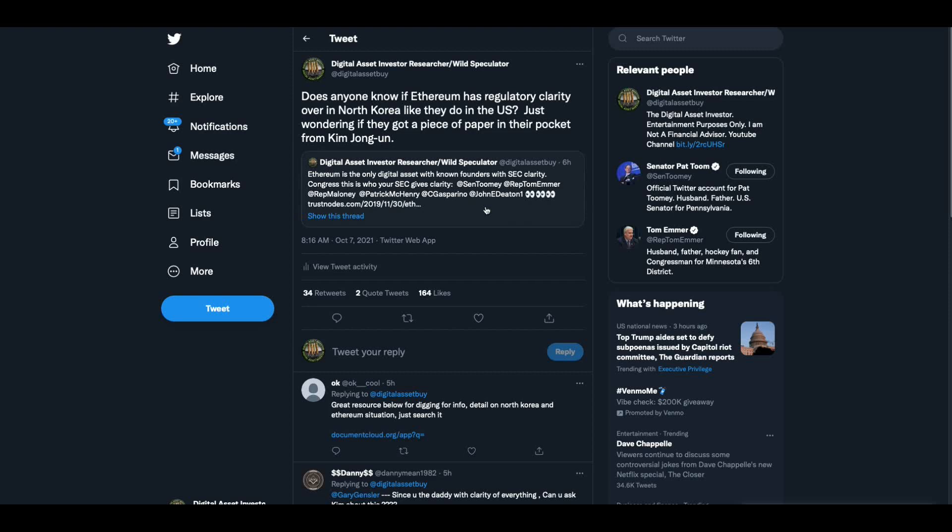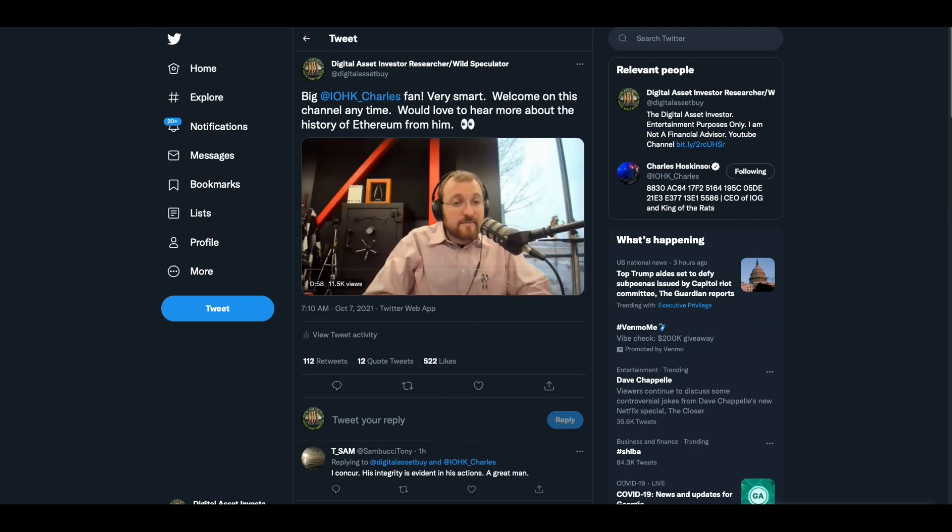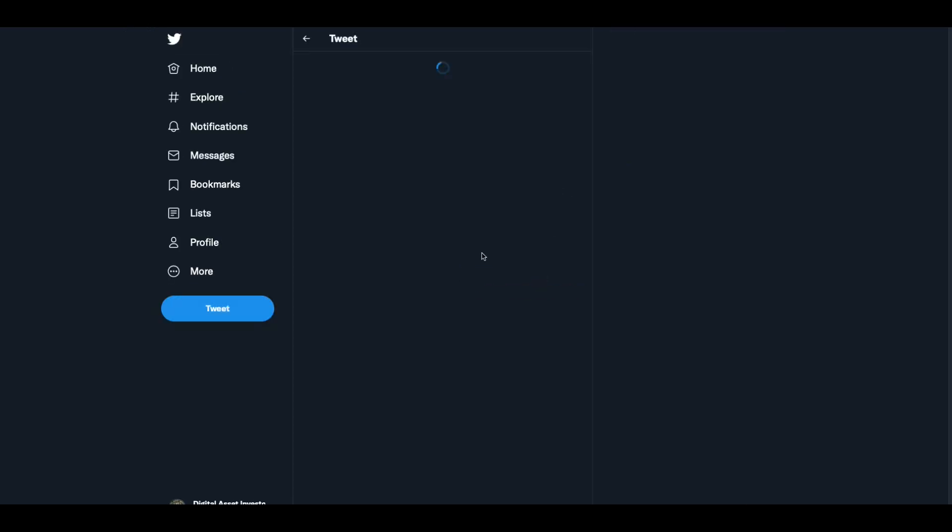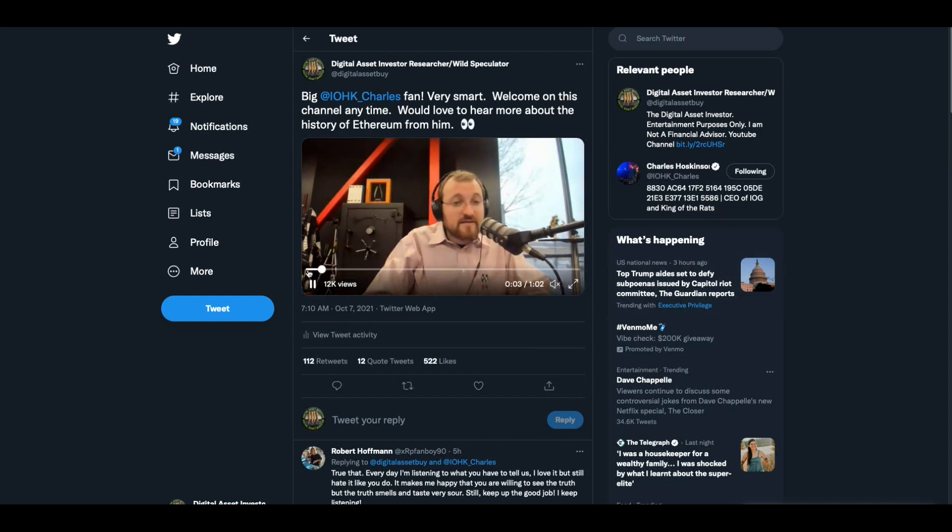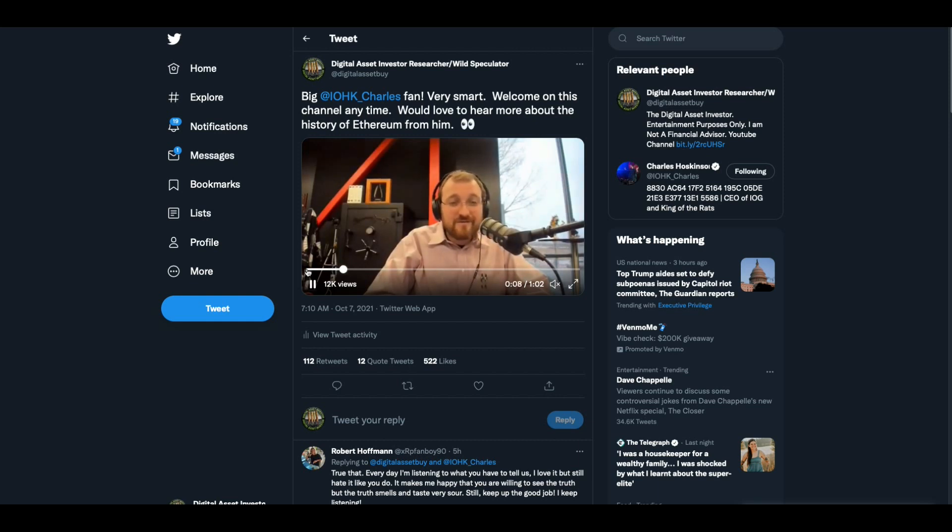I covered in the last video the whole, you know, the guy from Ethereum going to do a presentation in North Korea. And so I retweeted that and I said, does anyone know if Ethereum has regulatory clarity over in North Korea like they do in the US? Just wondering if they got a piece of paper in their pocket from Kim Jong-un. Now one of my favorite people in crypto is Charles Hoskinson. He's one of the few guys that left Ethereum. I think they kicked him out when he basically disagreed with Vitalik Buterin's approach.